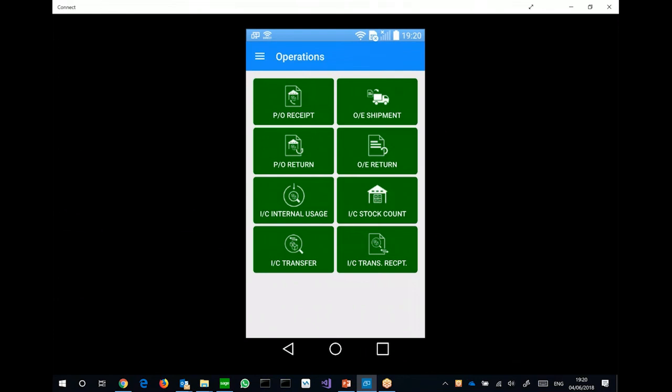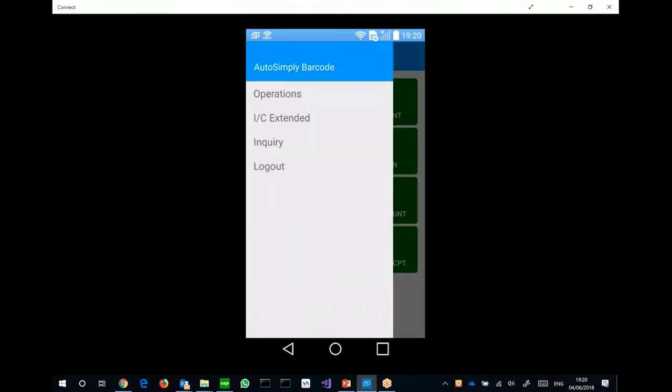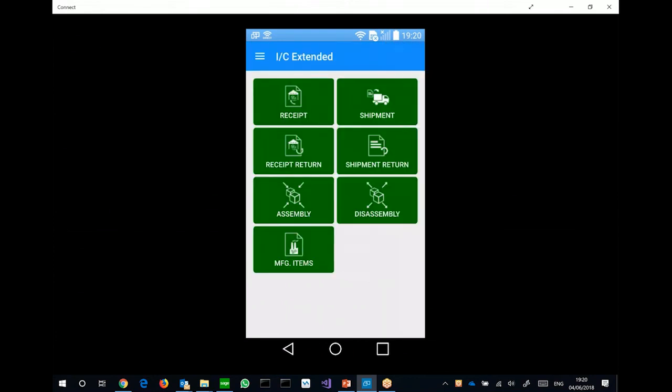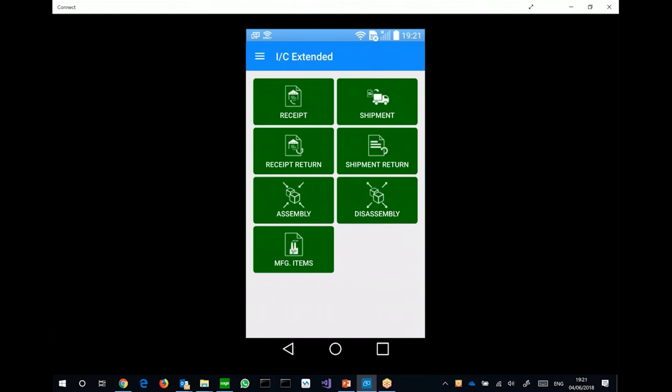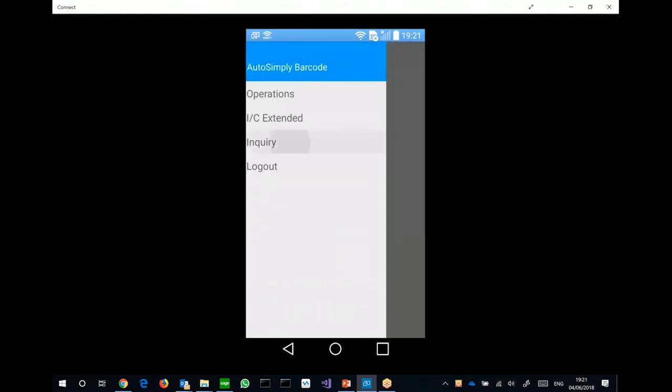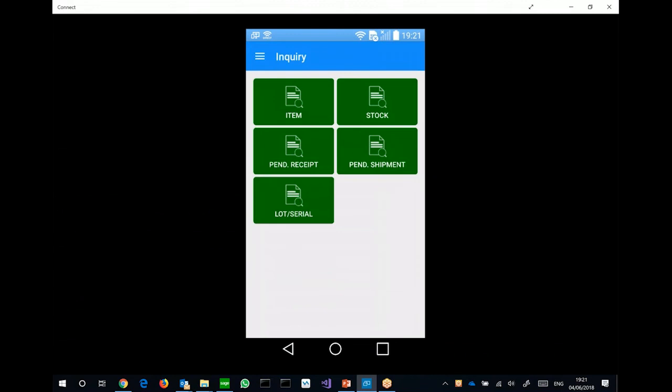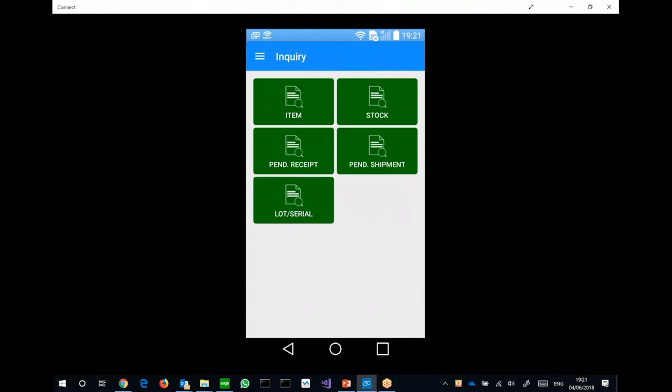The basic IC functions like internal usage, stock count, transfer, transfer receipt. And we also have the IC extended modules where the user can do IC transactions such as receipt, shipment, returns, assembly, disassembly, and also looking up manufacturing, manufacturer's items. We also have the inquiry module where people can look up like item information, stock availability, and also lot serial numbers of particular items, as well as looking up pending receipts and shipments based on various criteria.